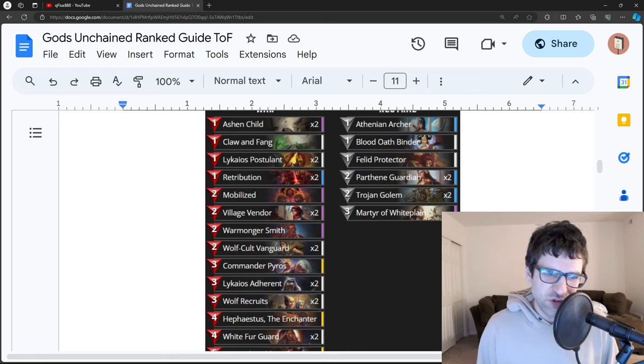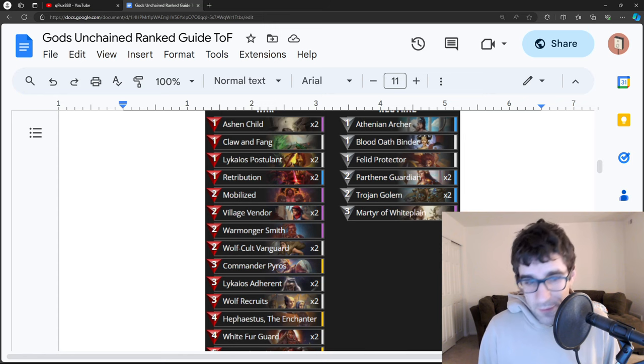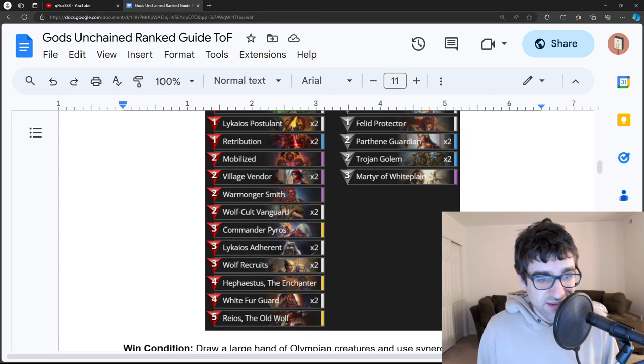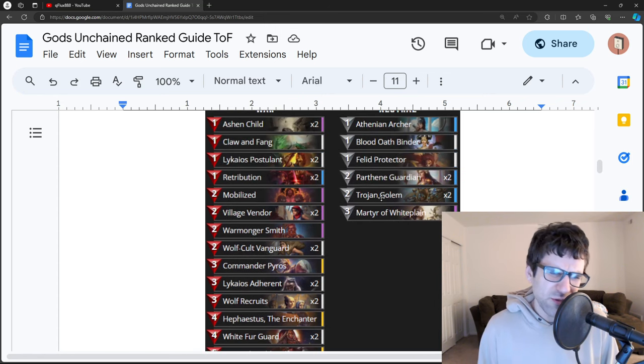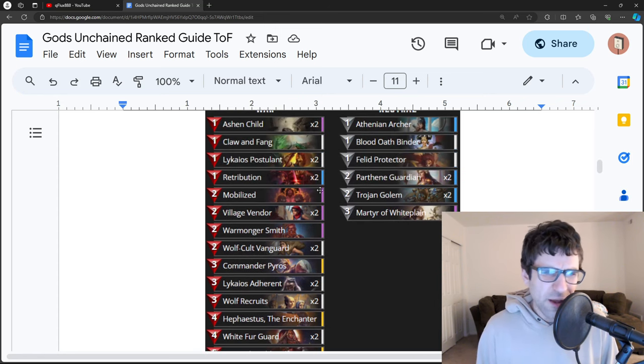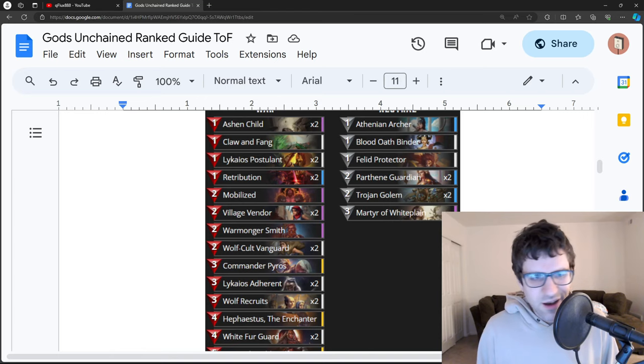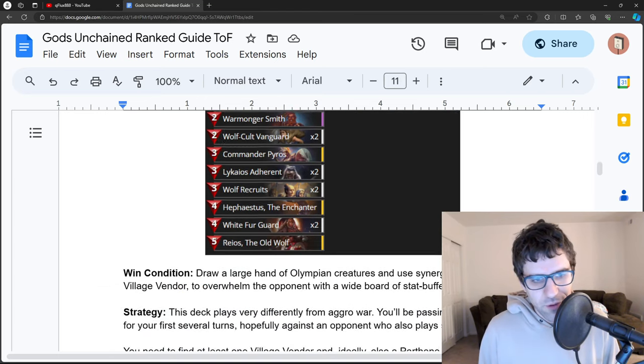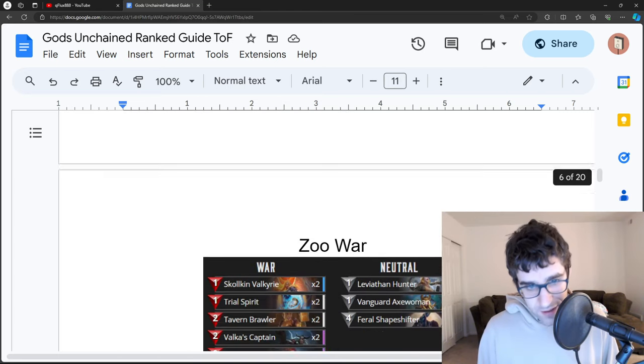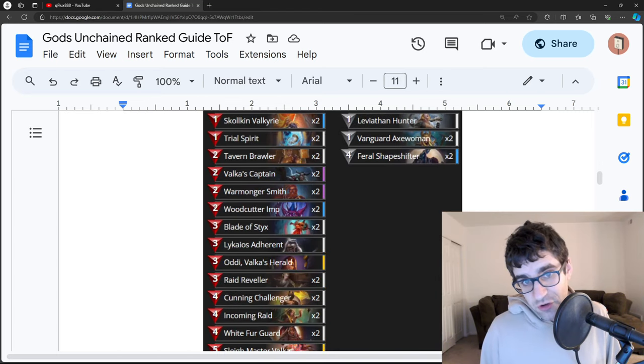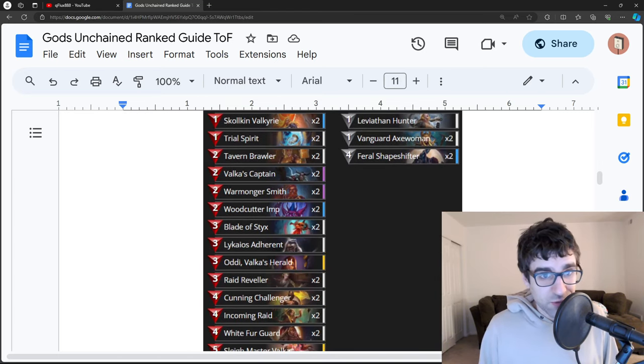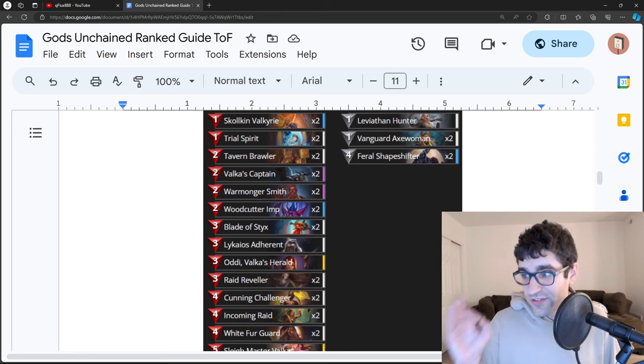Anything that either removes stat buffs or resets creatures is really helpful against this list. Otherwise, just trying to go fast and kill them before they can get set up is also viable sometimes, although it's tough to get ahead of them. But if you can, that's something to do. Now next up, Zoo War.